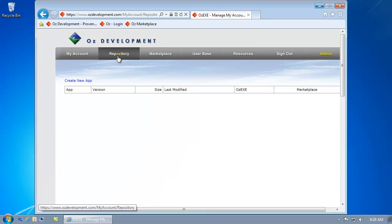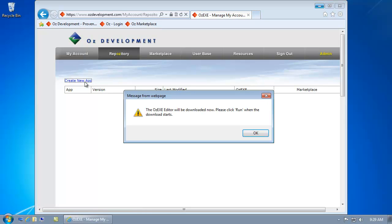If I want to begin creating an app, I simply click on the Repository and Create New App.